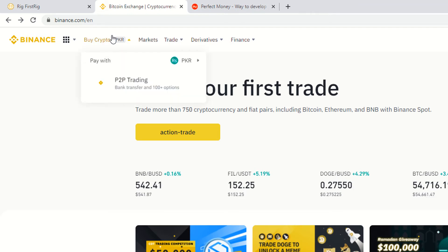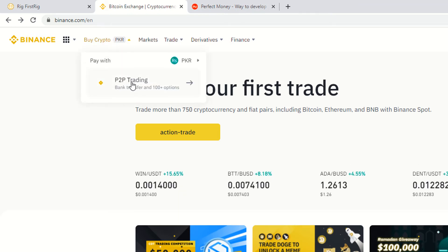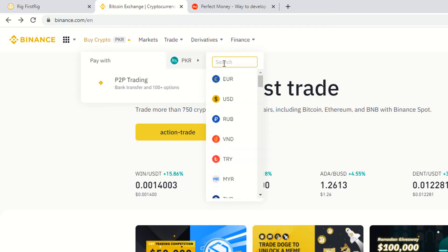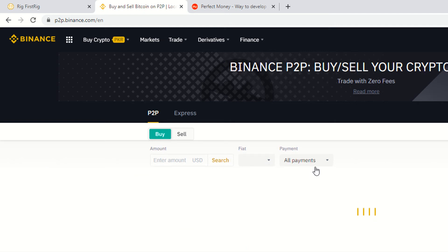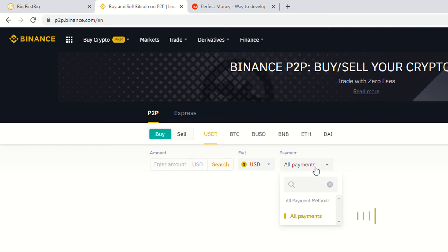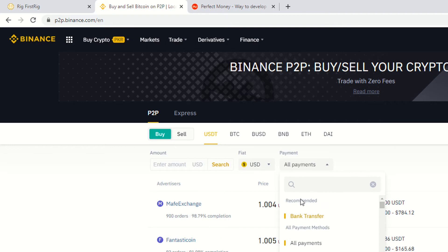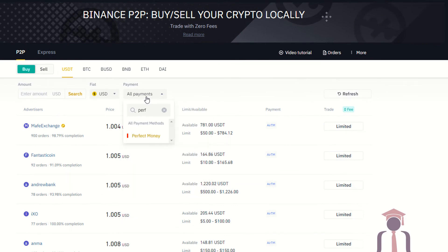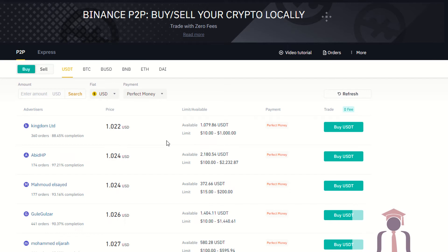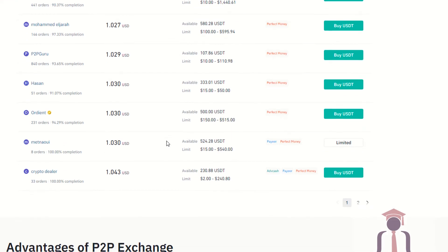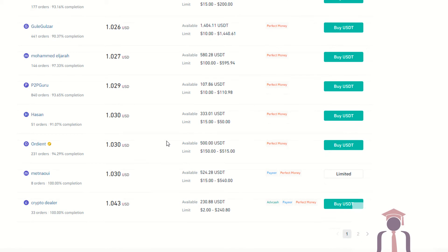If you want to buy USDT from your Perfect Money account, just go to 'Buy Cryptocurrency,' then go to 'P2P.' Make sure you can also change your currency to USDT if you want to buy in USDT. This is my local currency, that's why I am using P2P trading. Now here I am going to select USD and I am going to use the payment method which is Perfect Money. These are the sellers selling USDT via Perfect Money.